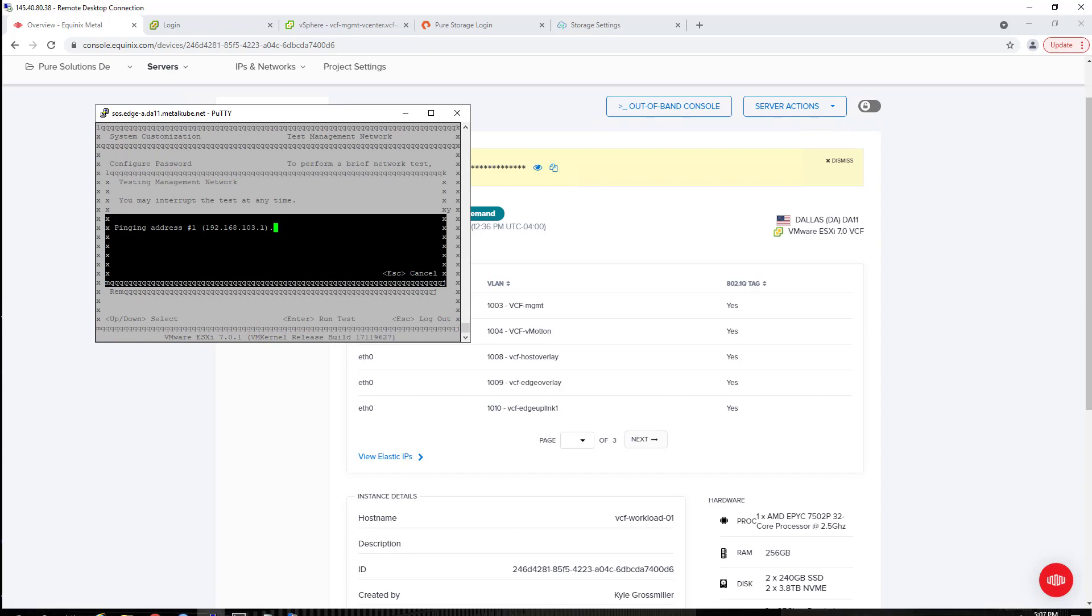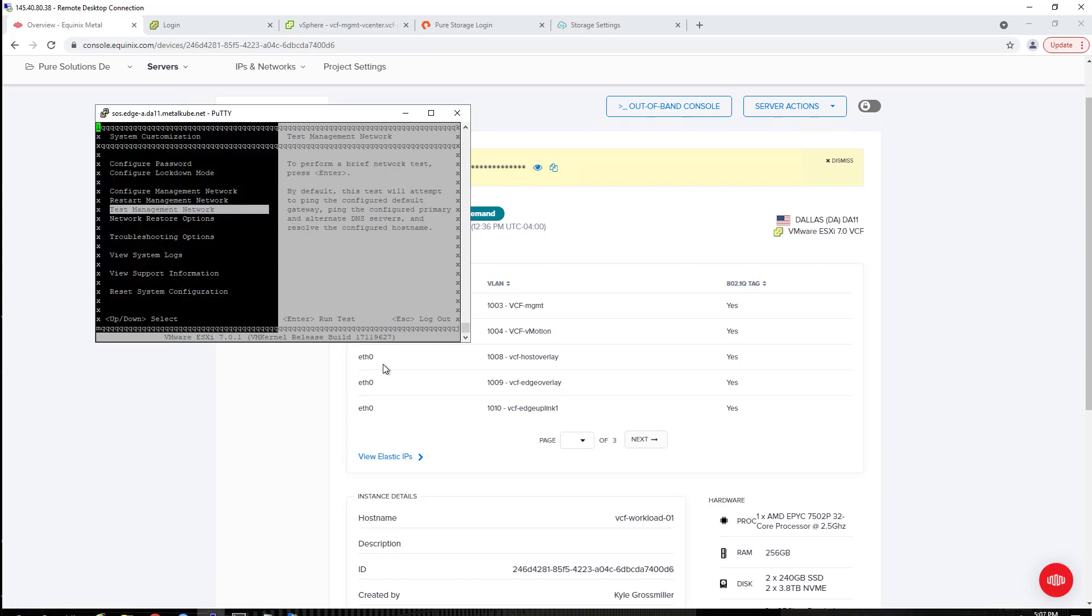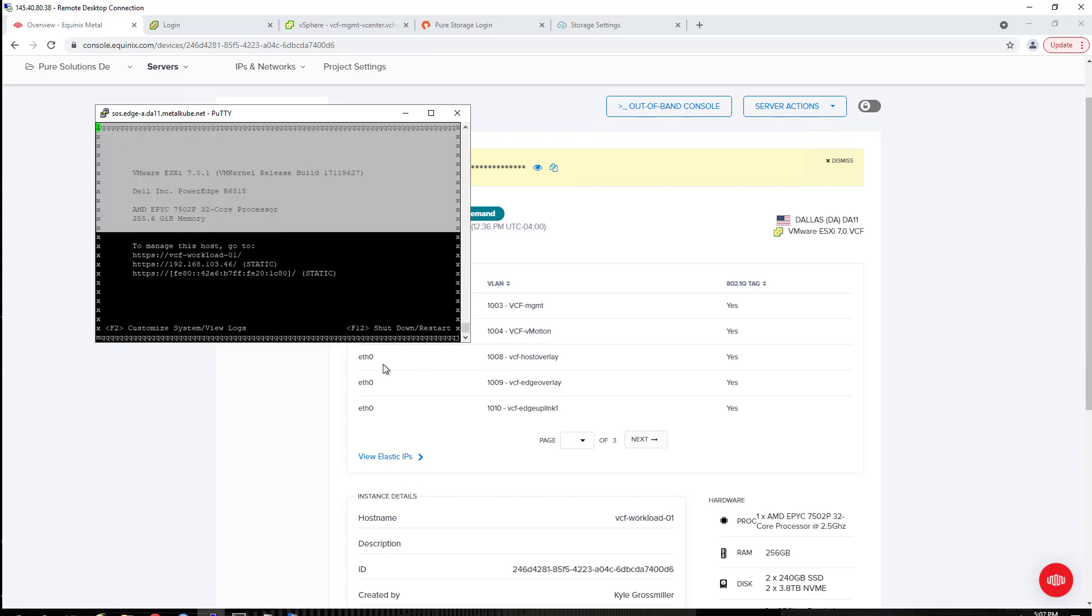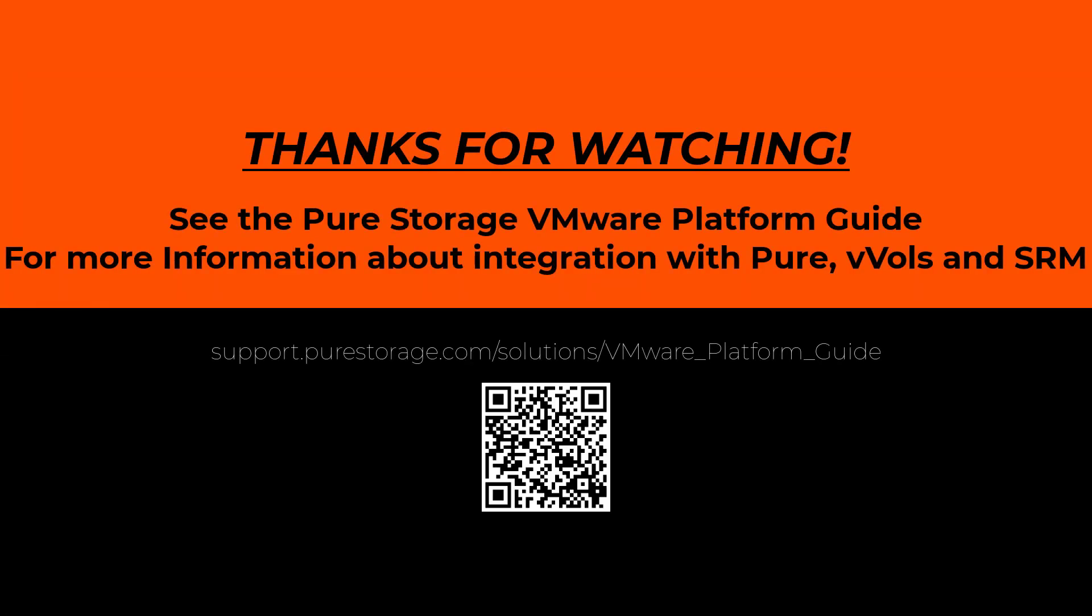Last thing, we'll just test our management network. This is good to go. Awesome. So in our next video, I'll walk you through the additional steps before you can commission ESXi hosts for workload domain deployment. Thank you so much for watching, and we'll see you next time.